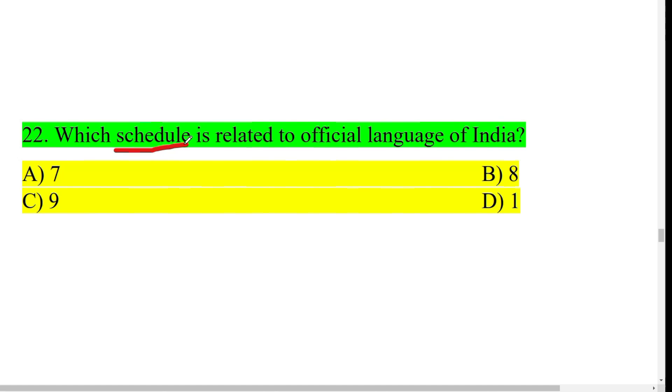Which schedule is related to the official languages of India? In our constitution there are schedules — one schedule lists the official languages.